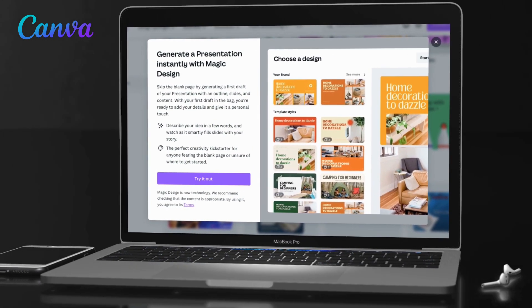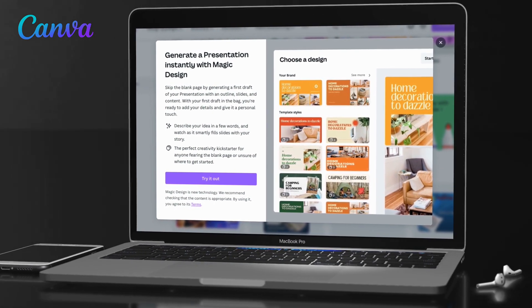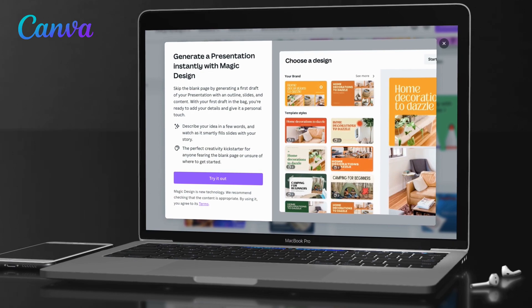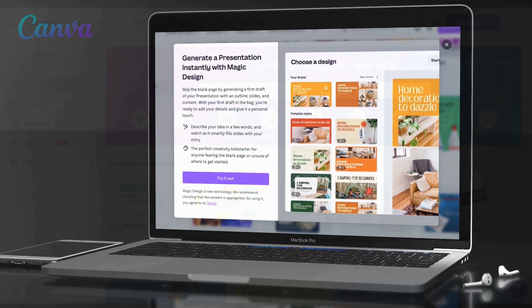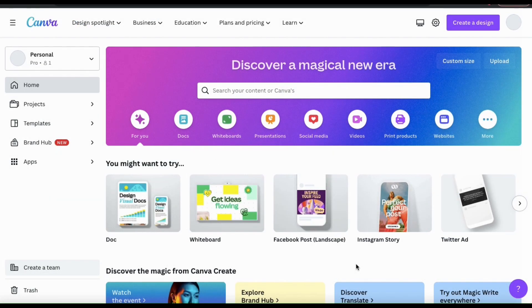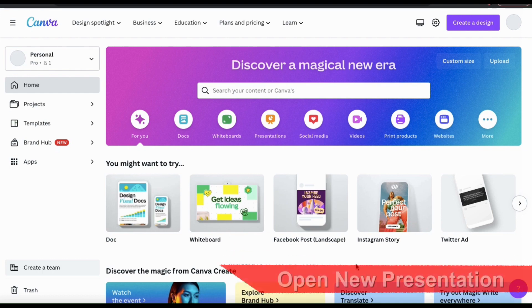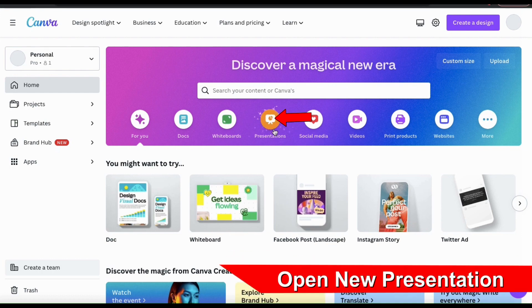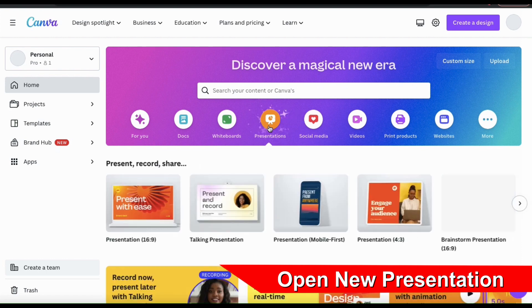So let's head over to Canva and take a look at the new Magic Presentation feature. The first thing we'll need to do is open up a new presentation. To do this, let's go up to the top toolbar here and click the Presentations icon.